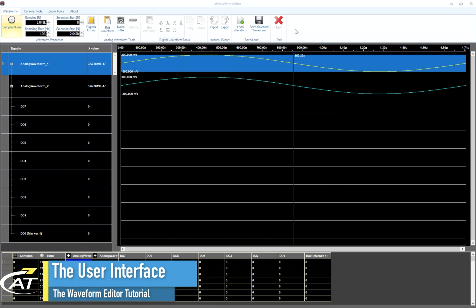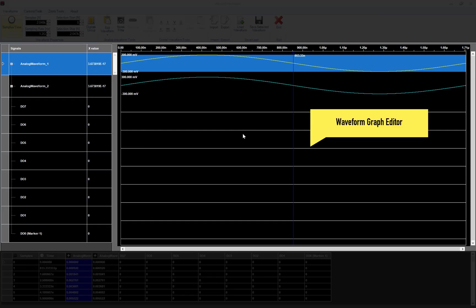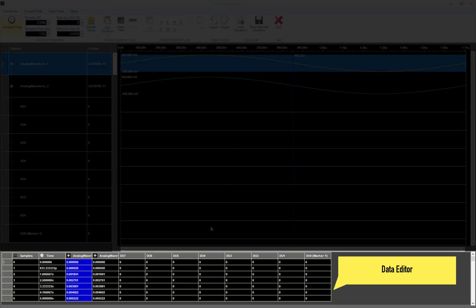The main window of the waveform editor is made of three parts. On the top, you can find the command bar. Below it, there is the waveform graph editor where you can edit the waveforms in graphical format. And on the bottom, you can find the data editor that contains a table with all the samples of the analog and digital waveforms.